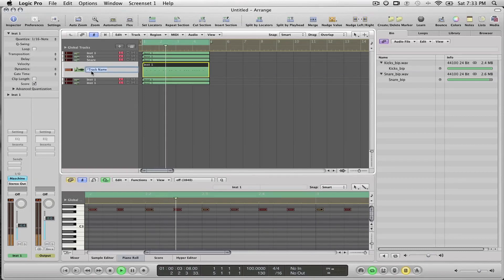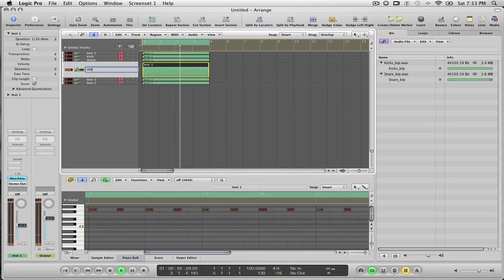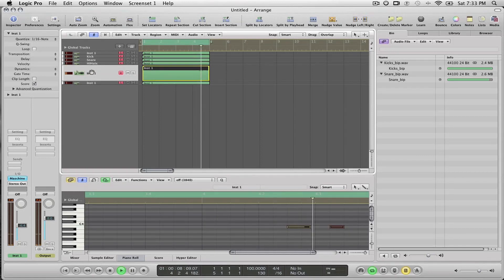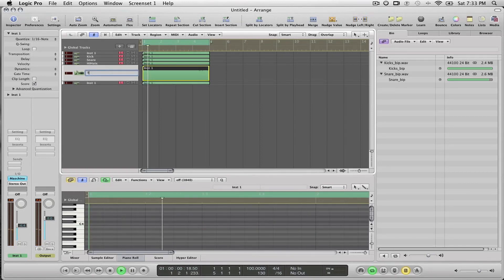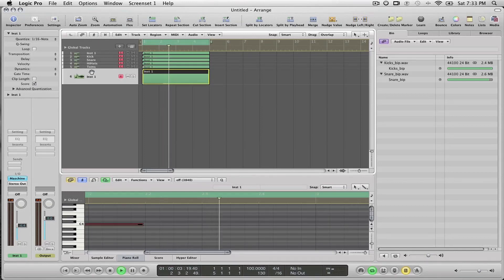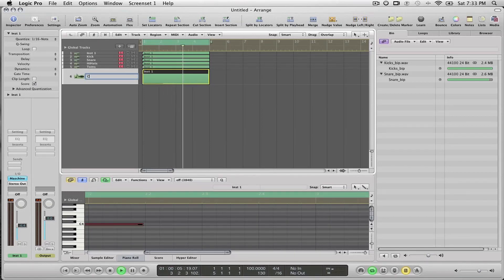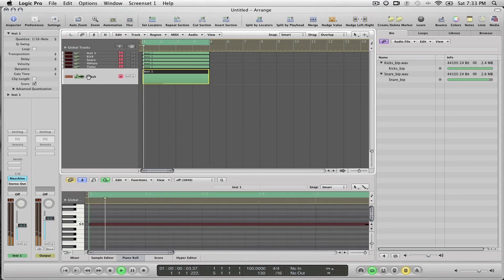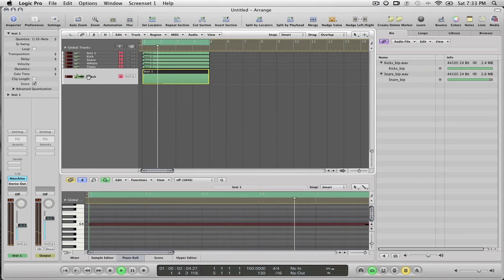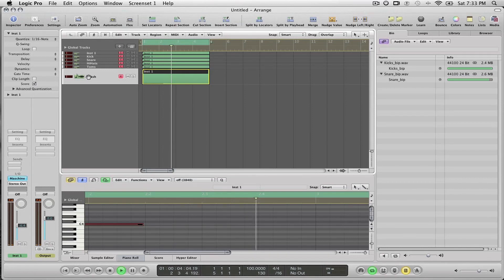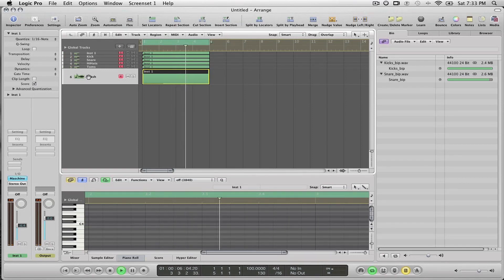The next track is the Hi-Hat. Next track is the Toms, and I know that the last track is a Crash Cymbal. So I have everything labeled now because it's all separate on its own track inside of Logic.